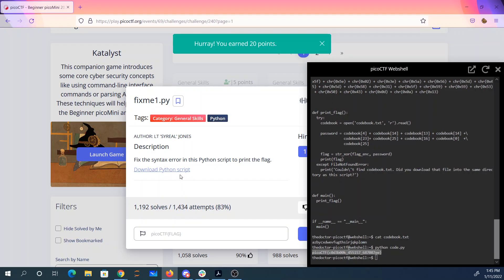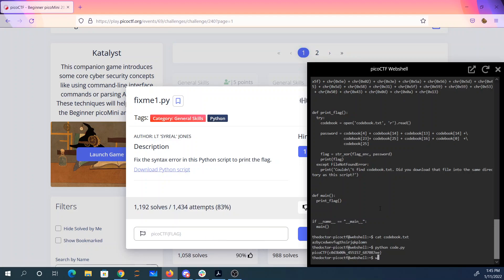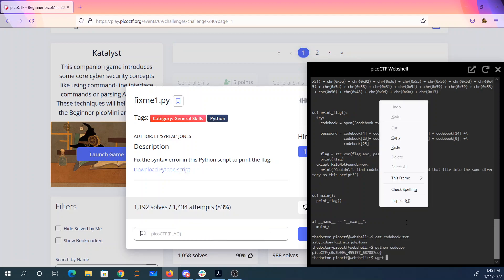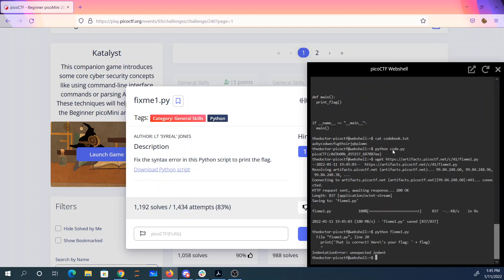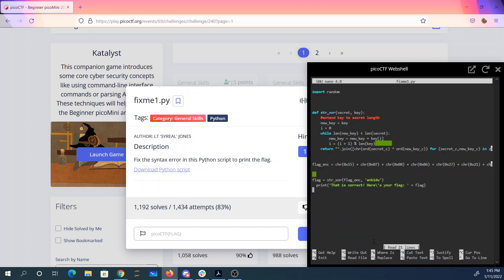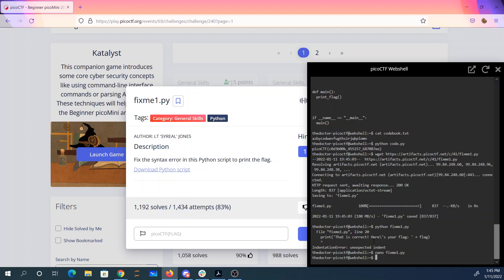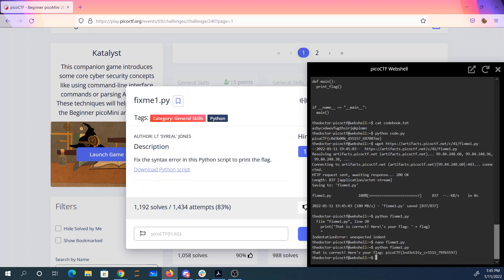Fixme1.py. Fix the syntax error. It says there's an unexpected indent on line 20. So we use nano, which is an editor. Fixme1.py. In Python, whitespace matters. This line is indented but it's not part of a loop, so if I get rid of that indentation, I will get my flag.